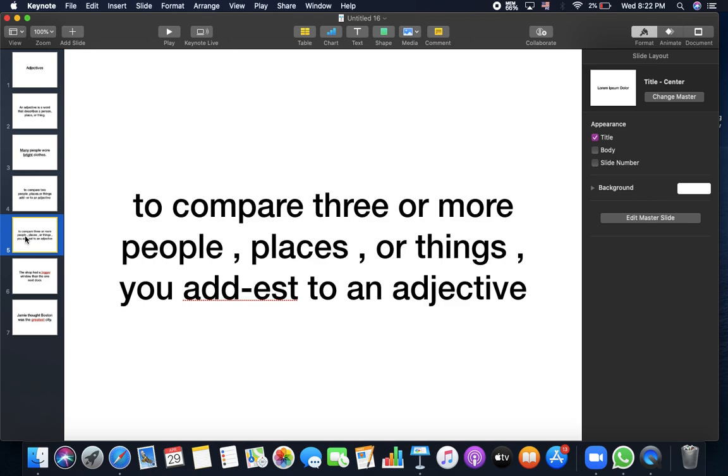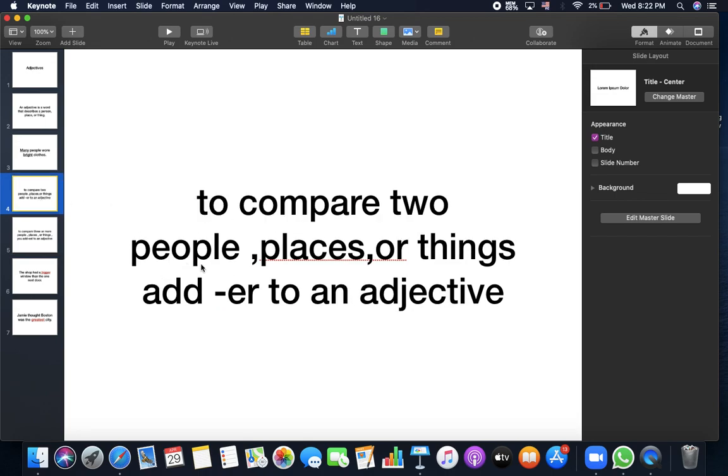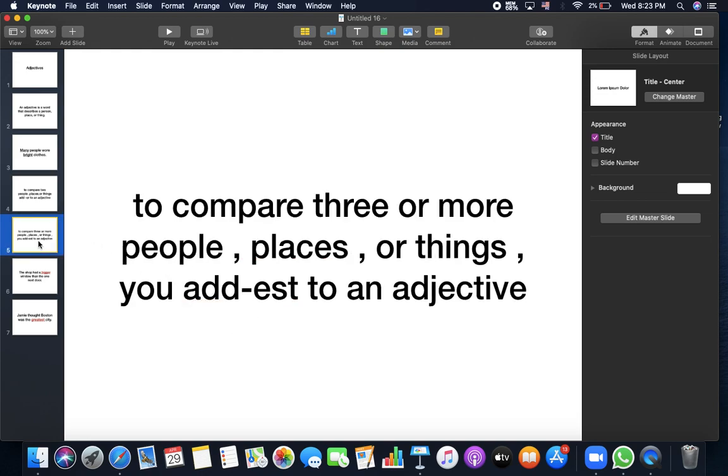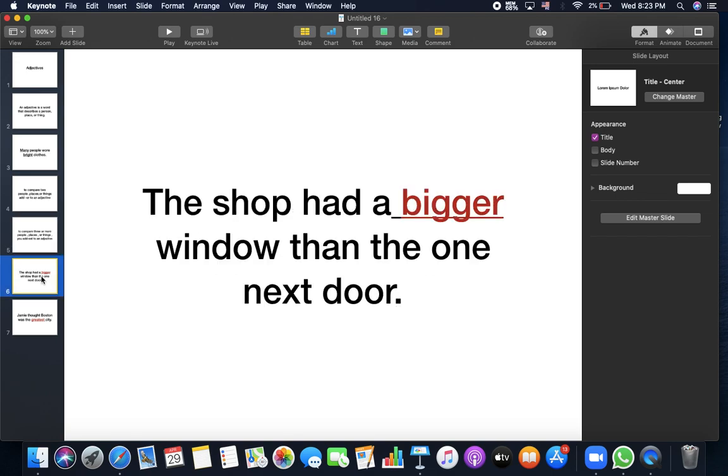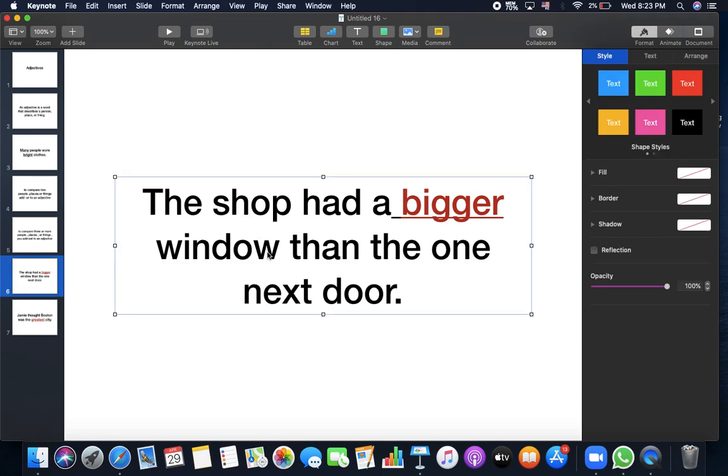You can also, as we did in the adverb, we can also compare three or more people or two people, places, or things. If we compare two, we put er. If we compare three or more, we add est to the adjective. For example, the shop had a bigger window than the one next door. So I'm comparing the shop to the window next door, only two. So here the adjective big, because I said big, small, long, tall, short, red, pink, all are adjectives because there are words that used to describe a place or the other person or a thing.